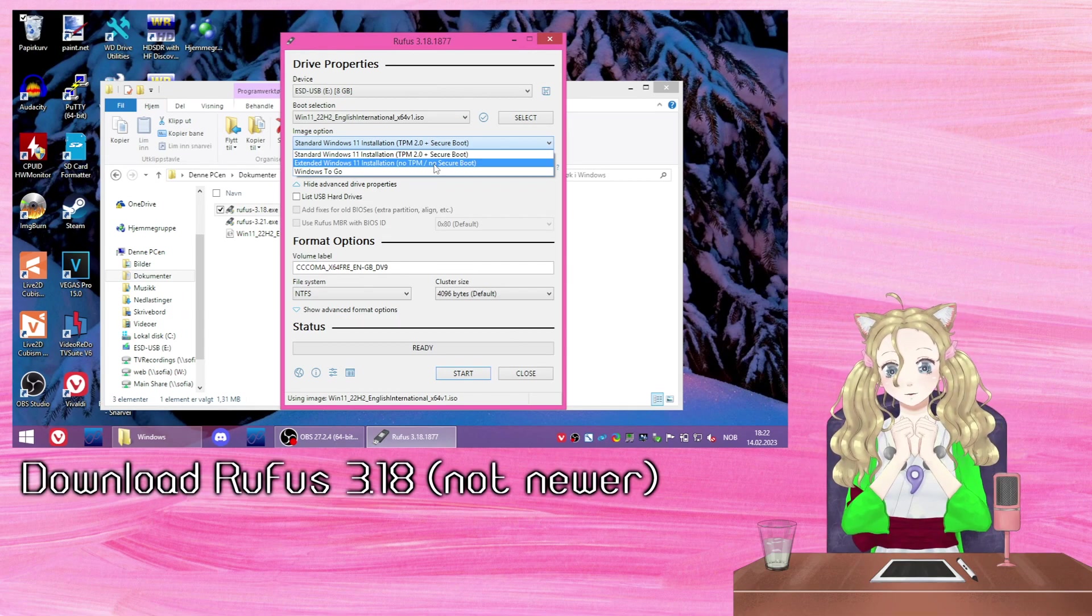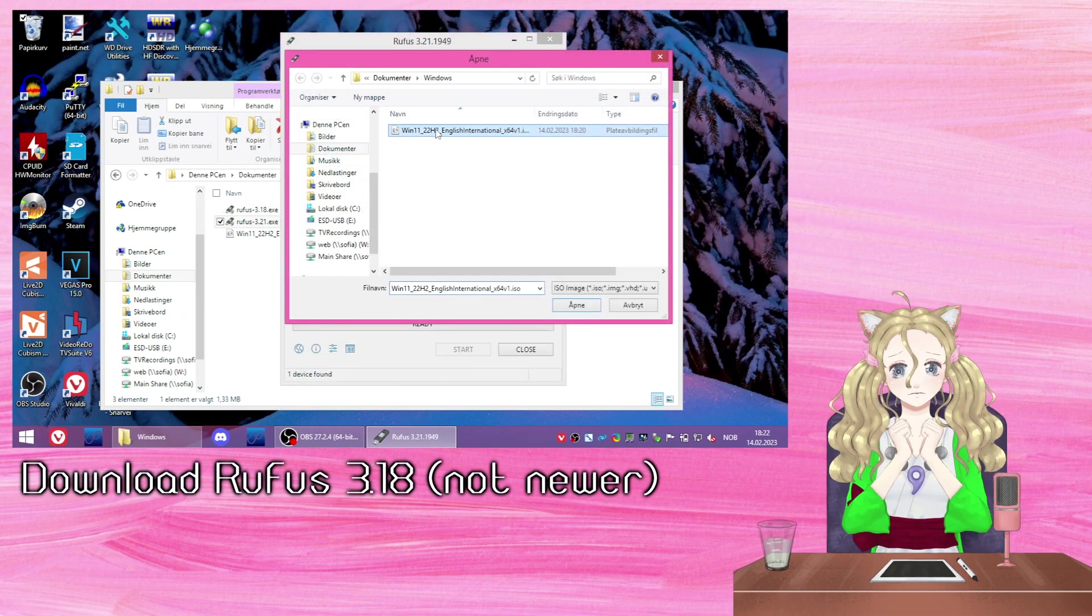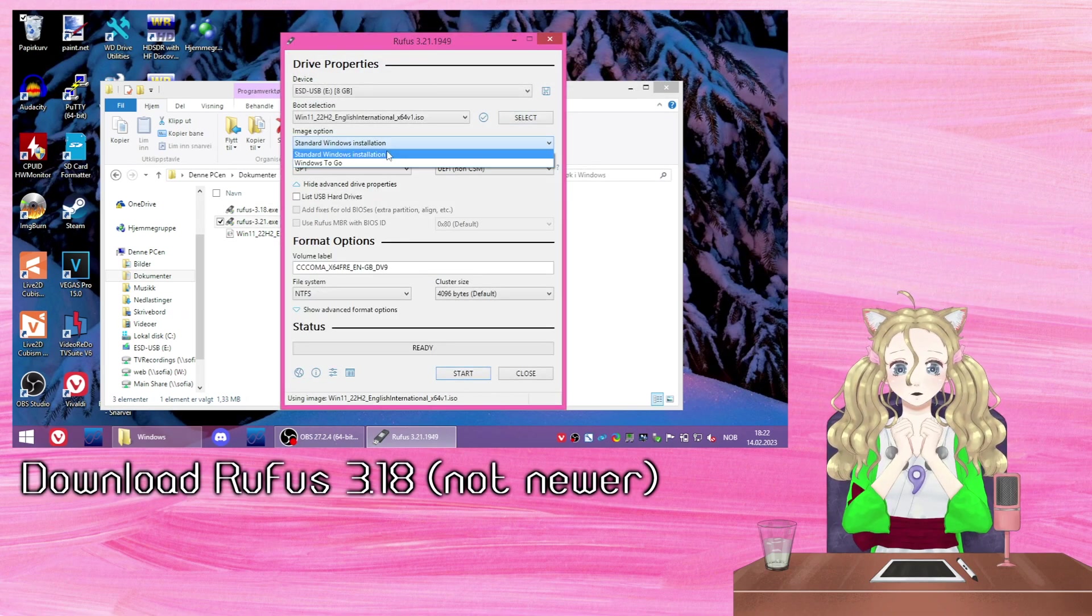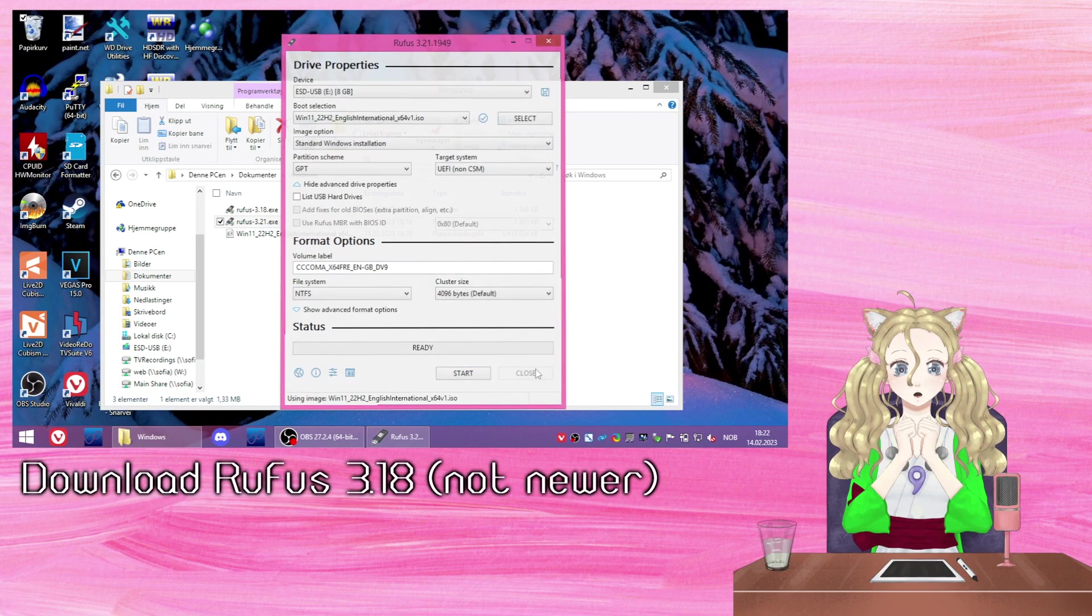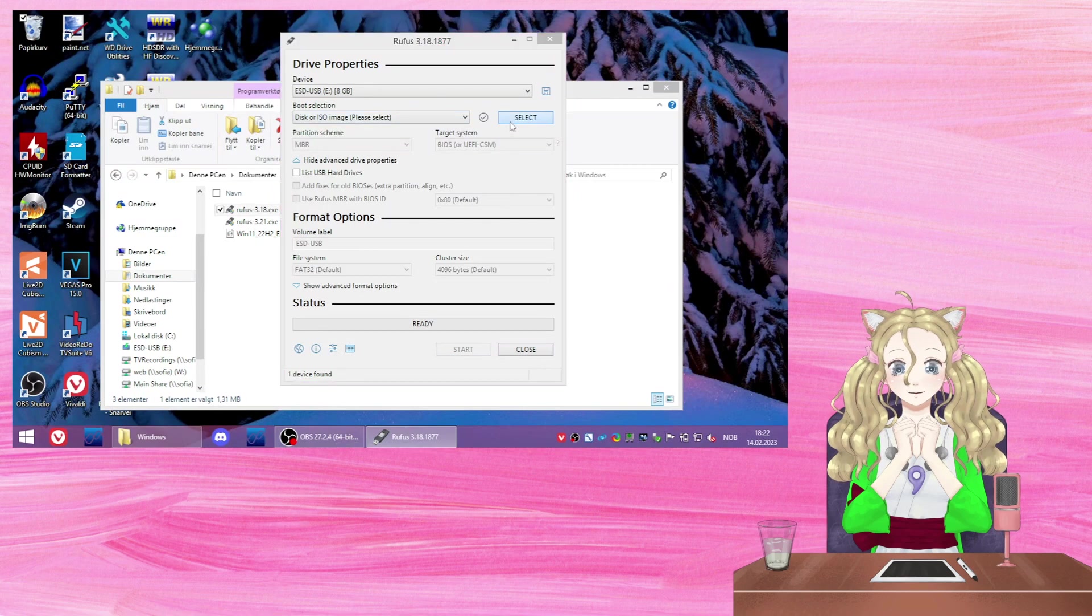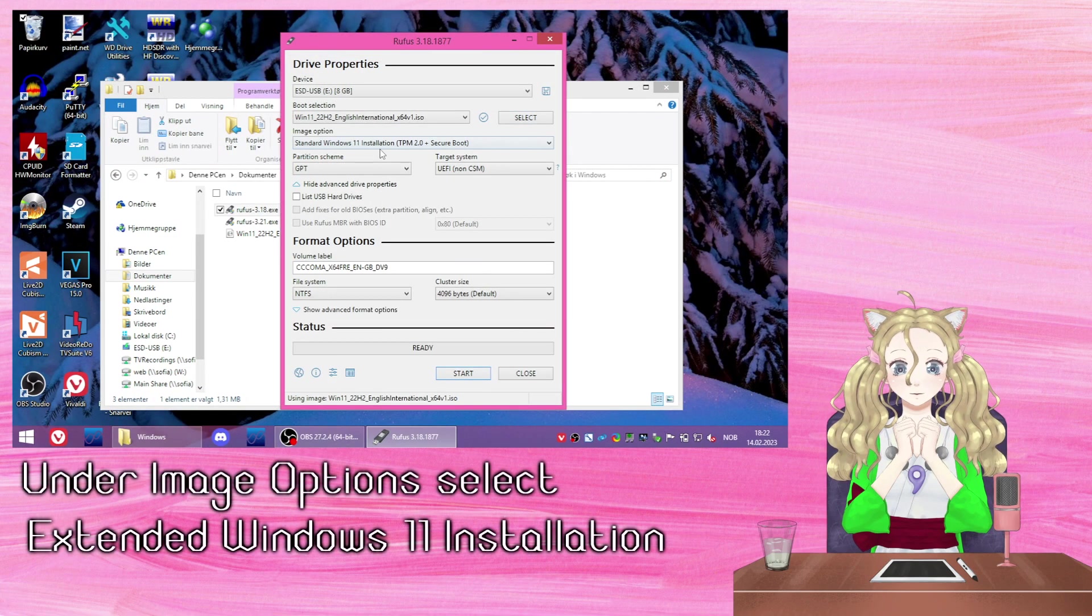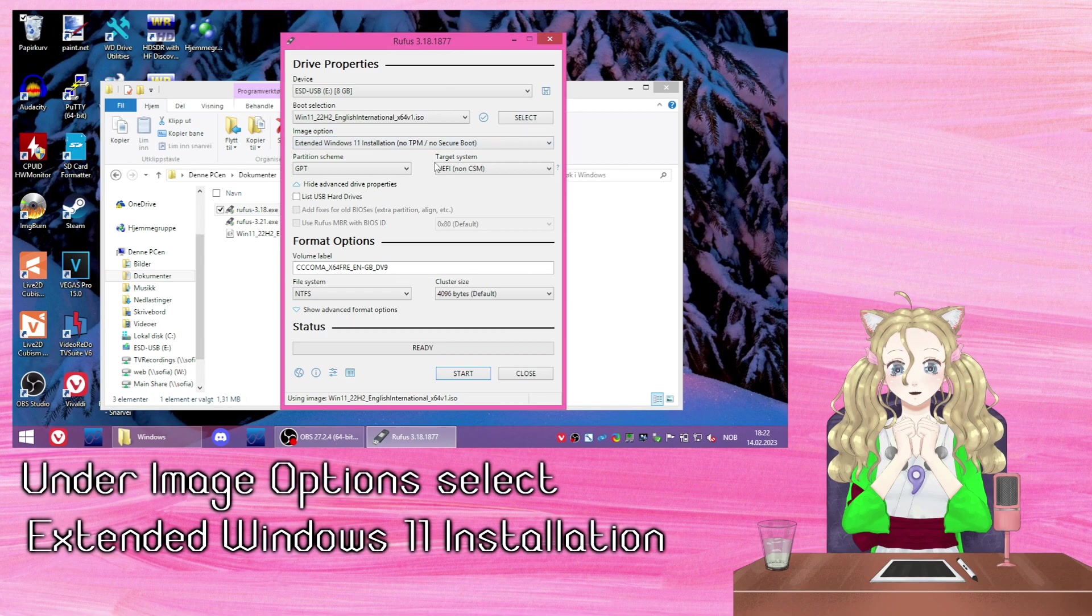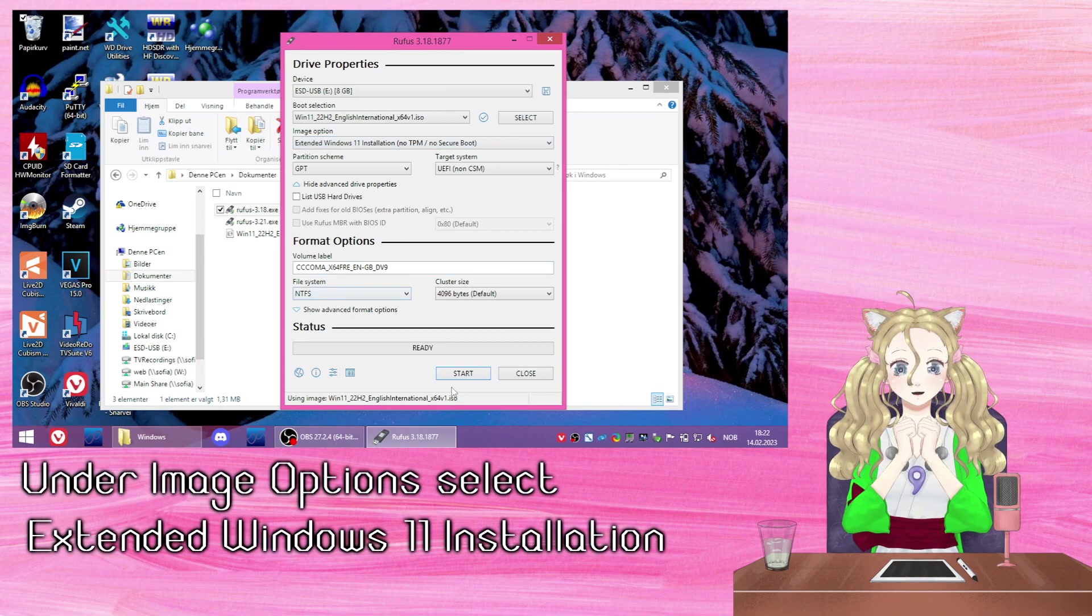New versions of Rufus removed the extended installation option that I need to do this. Making sure the USB I want to use is selected, I'm going to choose Extended Windows 11 Installation and then click Start.